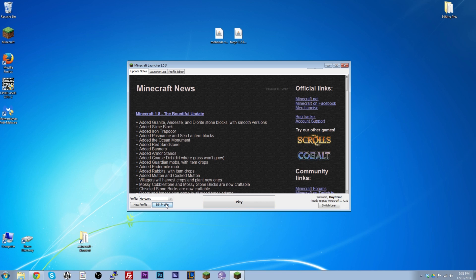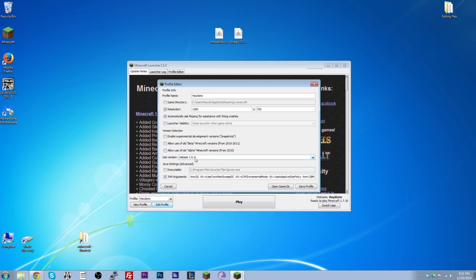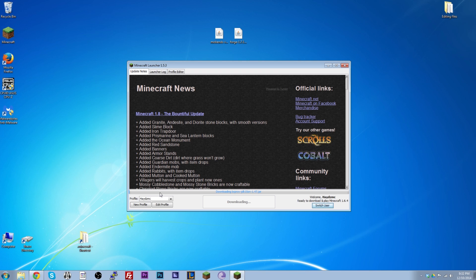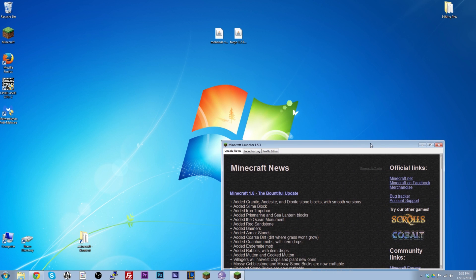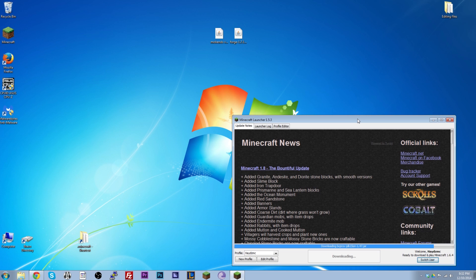If I were installing a mod for 1.6.4, I'd change the version to 1.6.4, click Save, and then click Play. I'm going to do this just for demonstration — since I've never played 1.6.4 before, it has to download the files. It should only take a few seconds, and once all the files for that version are downloaded, you're ready for the next step.